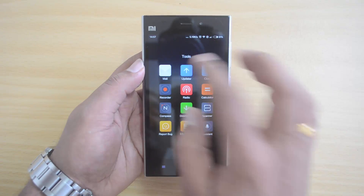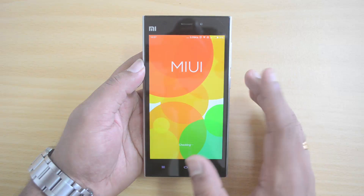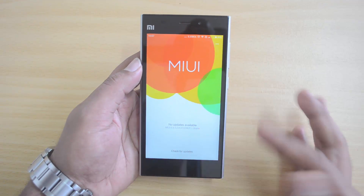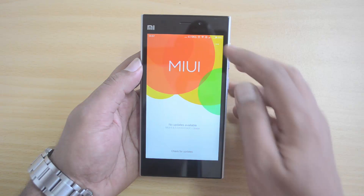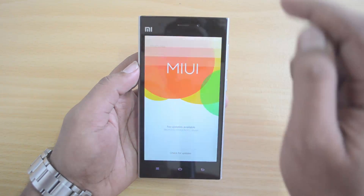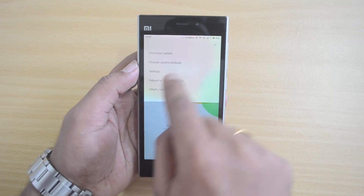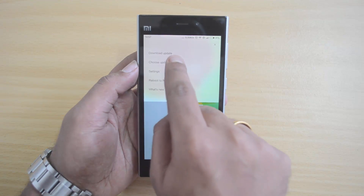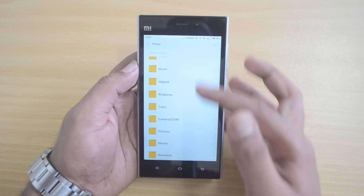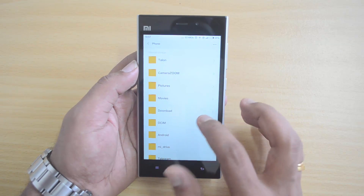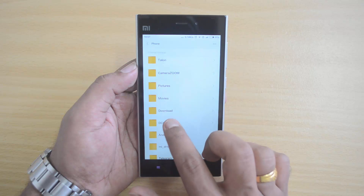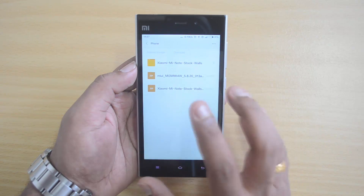Now let's go to the Updater app — you may have already seen it. Click the Updater app and it will first check for updates. It will say 'No updates found.' Tap the three dots in the corner, then select 'Choose update package,' which is the second option. This will open the file browser.